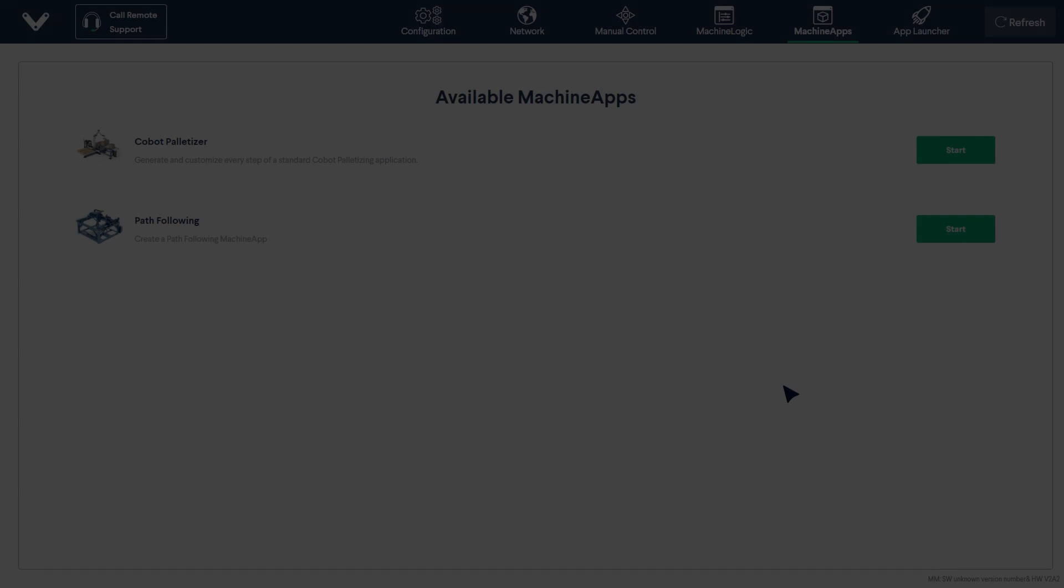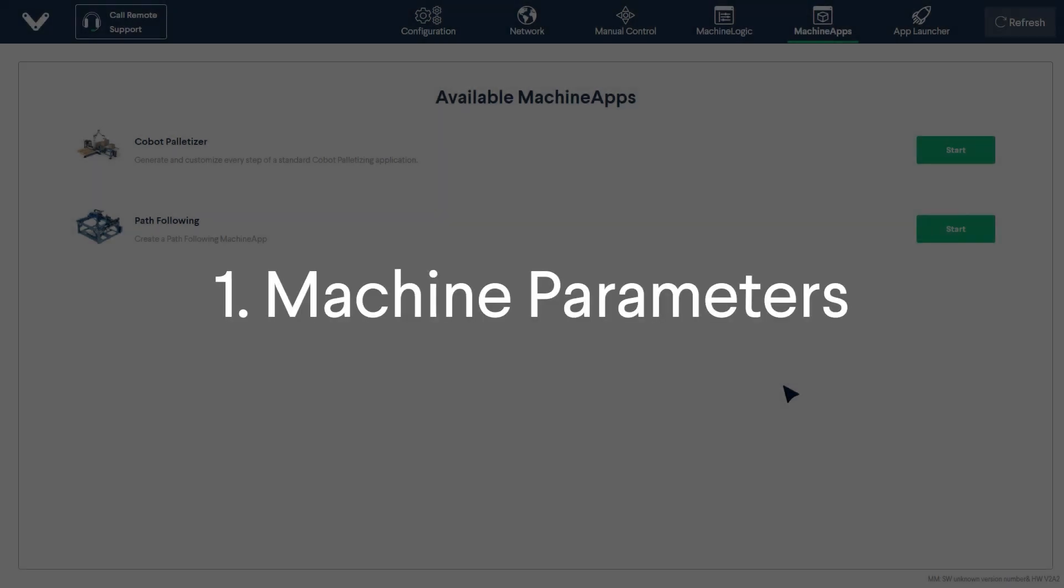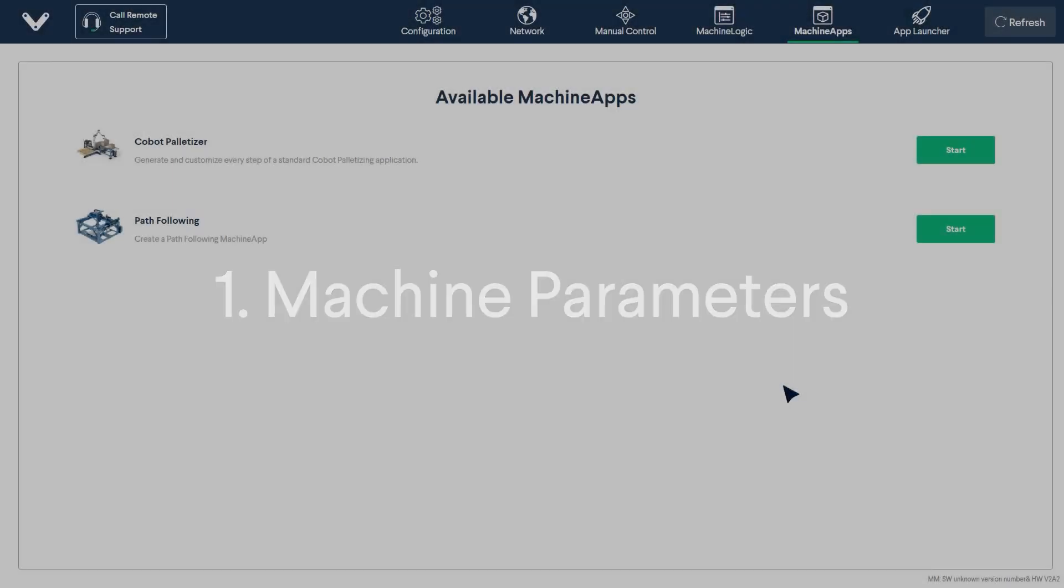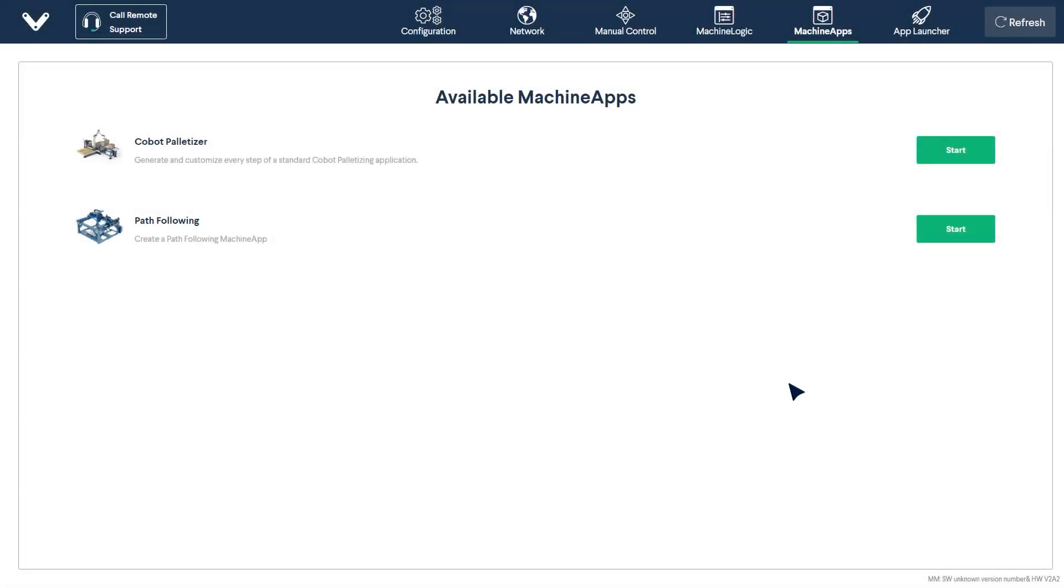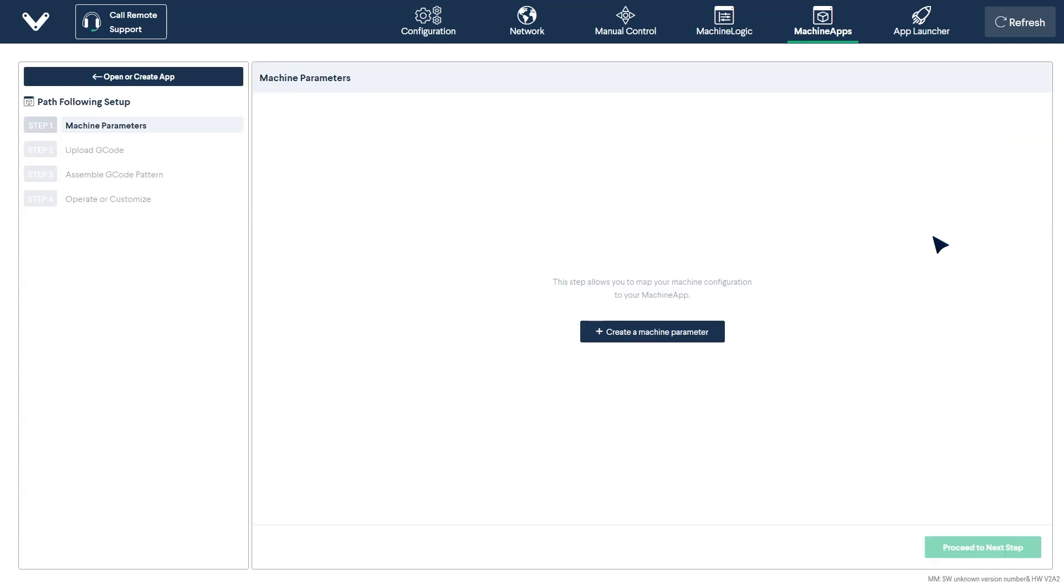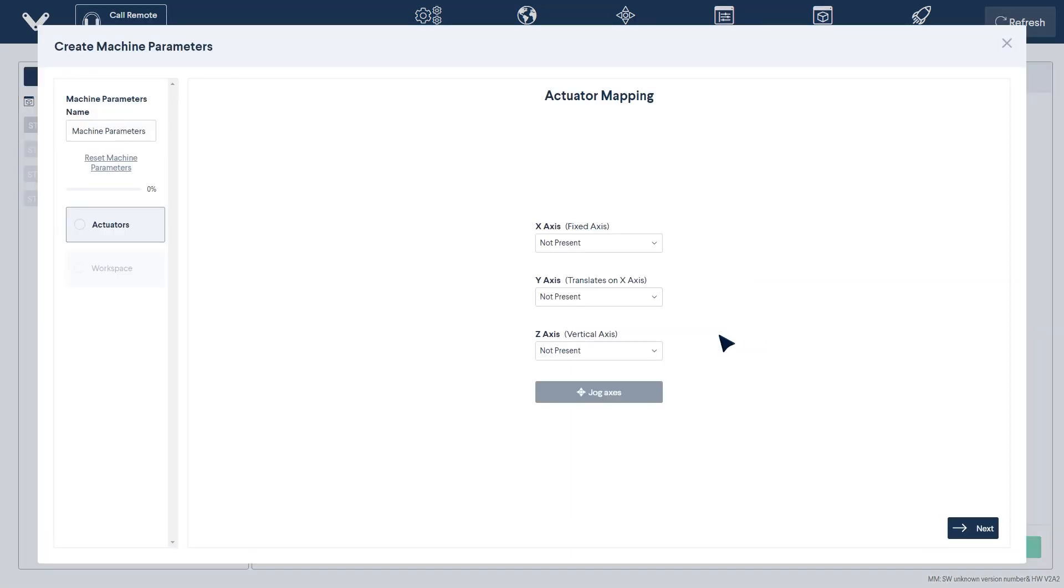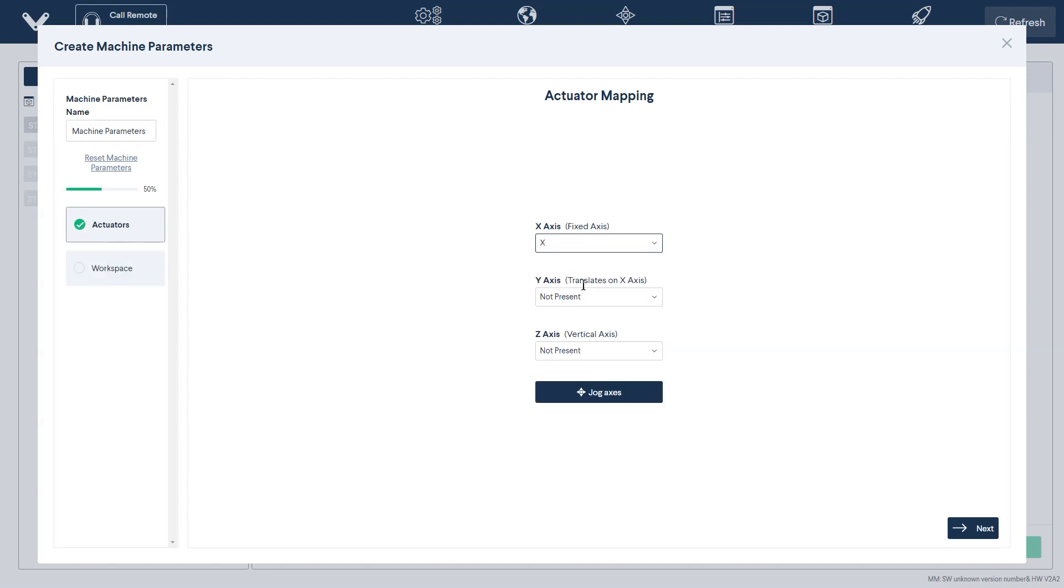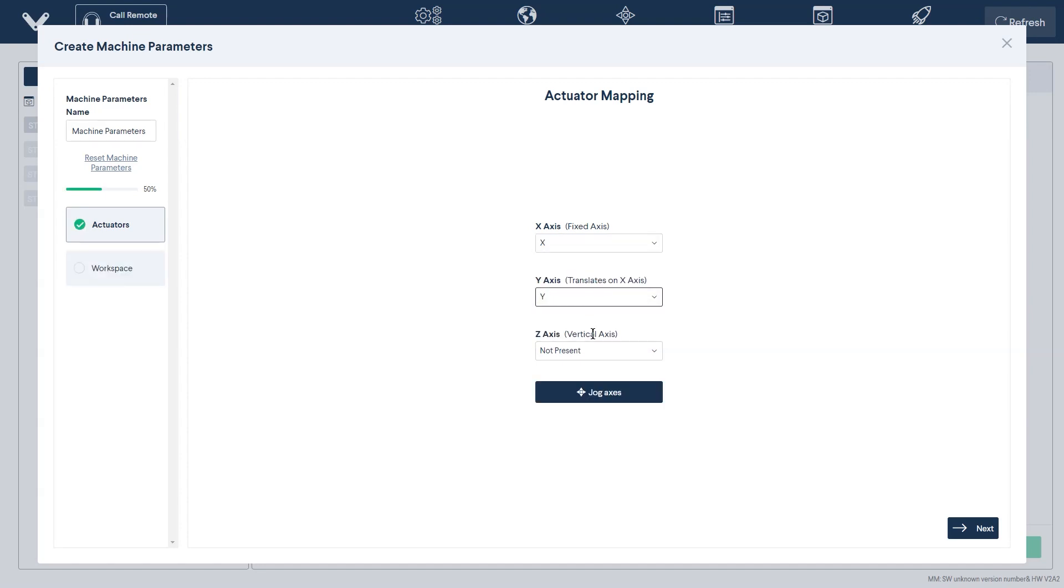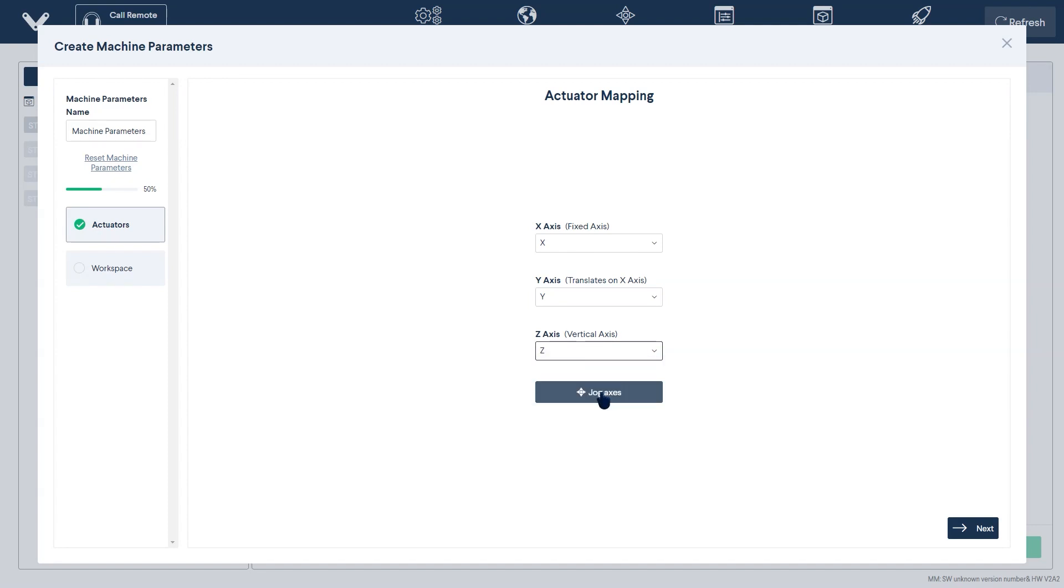Step 1. Machine Parameters. To begin configuring your PathFollowing program, start by selecting PathFollowing from the available machine apps. First, you will need to create your machine parameters. As stated, this allows you to map your machine configuration to your machine app. You will first have to map your actuators to the standard predefined G-code axes. Do this by selecting them from the drop-down menu.